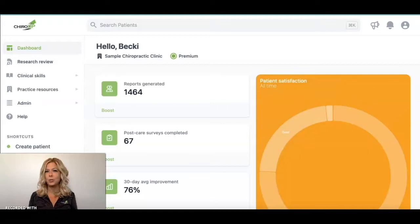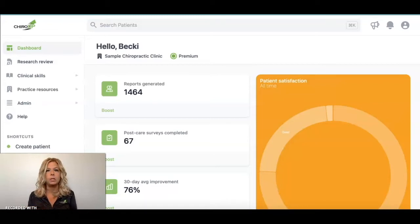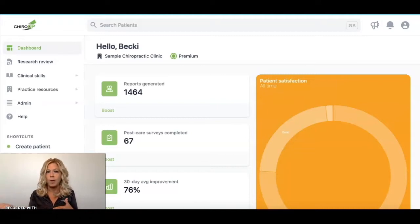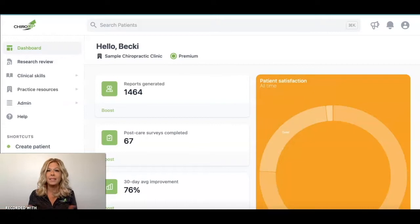Hi there and thanks for joining me for this tutorial of ChiroUp and how to get started using it in your clinic today. A couple of things to note before we get started: you can refer to the timestamps if you want to take a look at one particular component. Also, I'd encourage you to have ChiroUp open in a separate window so you can try what I'm showing you on your own. It's not going to take long — you're going to be surprised at how easy it is to get implemented.